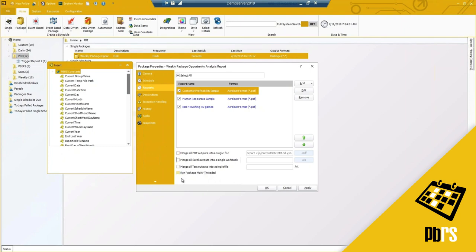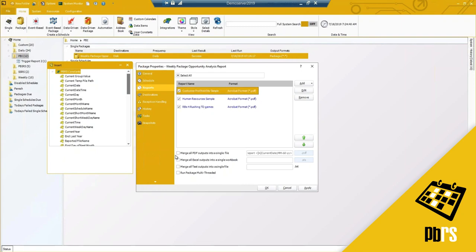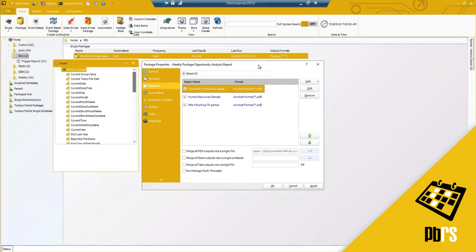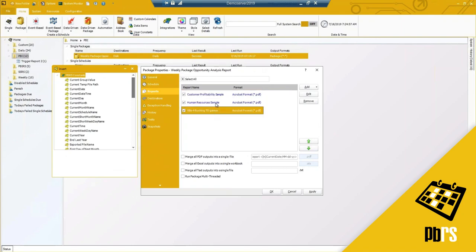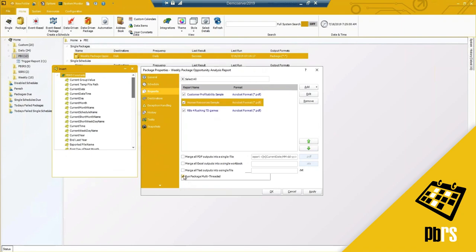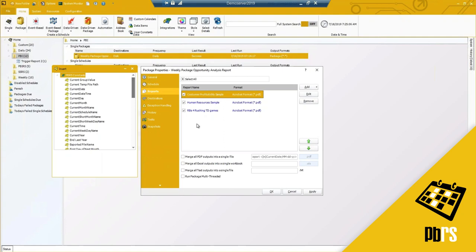Merging capabilities apply to PDF, Excel, and text outputs only — PowerPoint or Word documents are not currently supported, though PDF and Excel are the most popular. We also have Run Package Multi-Threaded. With multi-threading, if you have it set to run three reports simultaneously and this is the only package running, all three would kick off at the same time. If you need them to run sequentially one after the other, leave multi-threading unchecked.